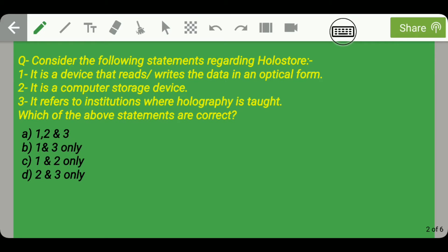Based on this latest storage device, a question was asked in IES 2017. The question says: consider the following statements regarding holo store. Statement 1 is that it is a device that reads and writes data in an optical form. Statement 2 is that it is a computer storage device. Statement 3 is that it refers to institutions where holographic is taught. As we have studied, holo store uses laser beams to store computer-generated data, just like other optical storage devices, so statement 1 — that it reads and writes data in an optical form — is correct.